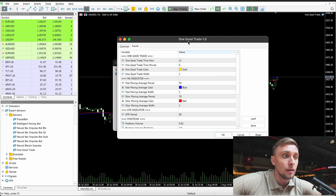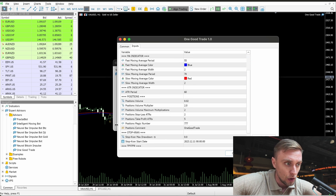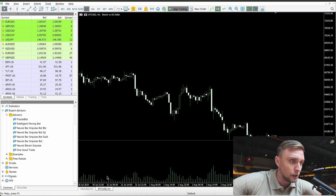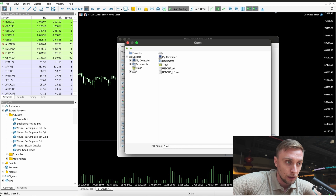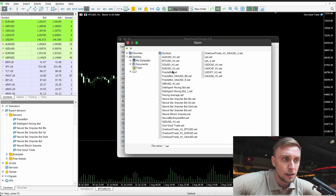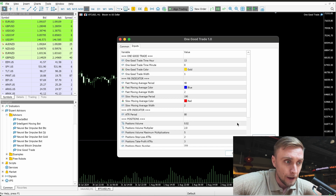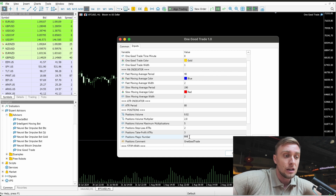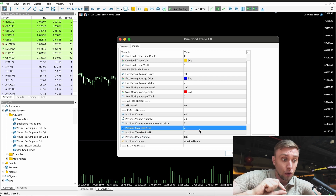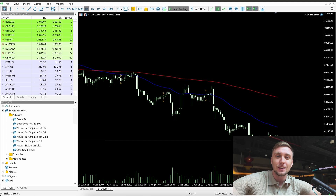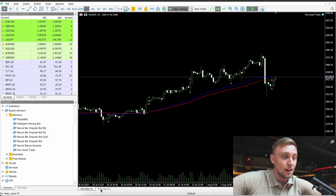Very important: when you run multiple bots, you need to pay attention to the Magic Number — bots use the magic number to identify their own trades. Here you can see 'Position Magic Number' — I put 777 for the gold bot. When I install the bot for Bitcoin, I load the Bitcoin settings and change the magic number to 888, so that bot on another chart window will be able to identify its own trades separately. Then click OK — it's already loaded and will start trading immediately on my account.